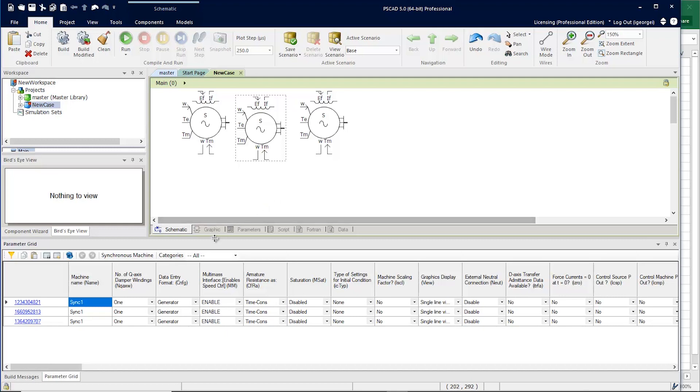You can see that the new parameter grid looks like the old parameter grid, but has a fresh new look.